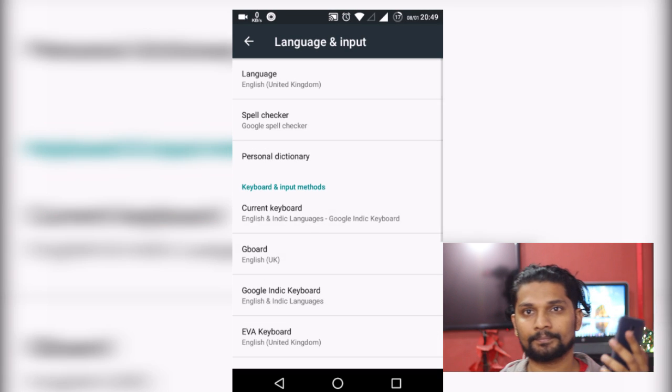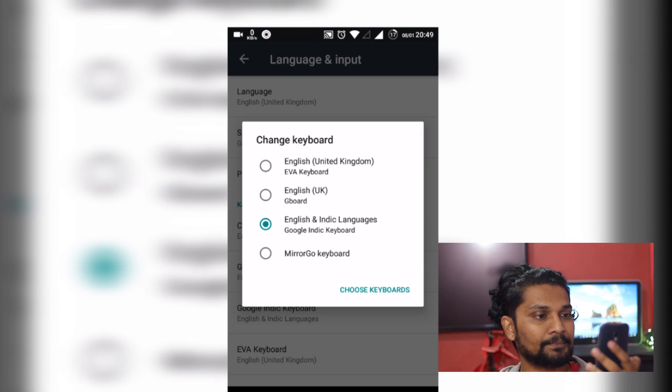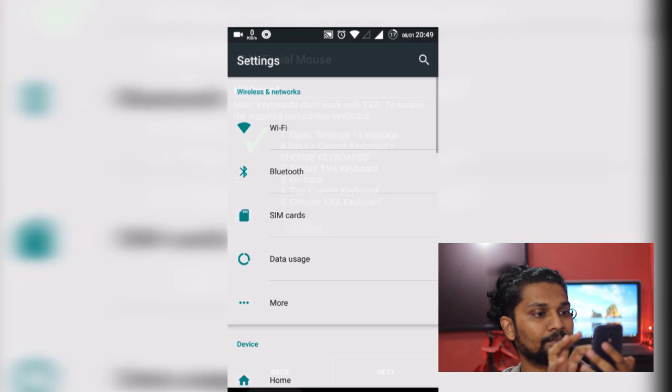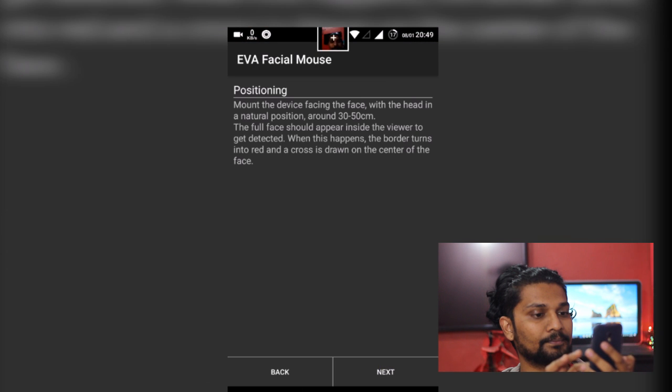Now go back to application and choose keyboard as EVA keyboard. See that red cross has turned into green tick. You are all set for face detection.